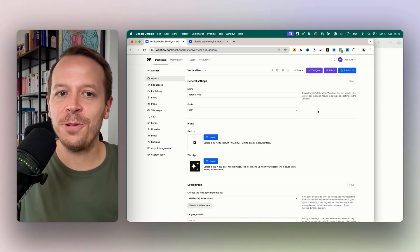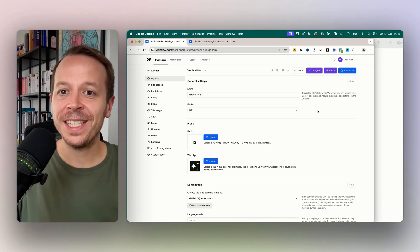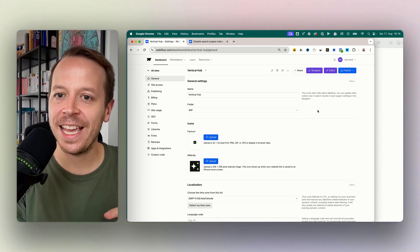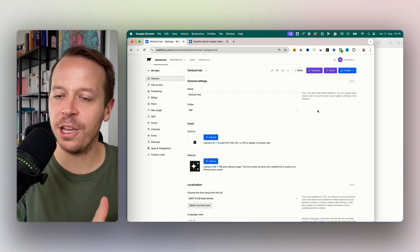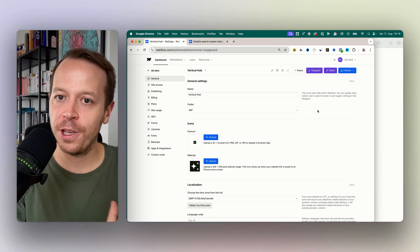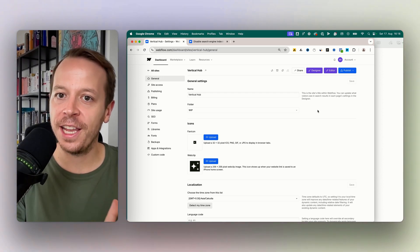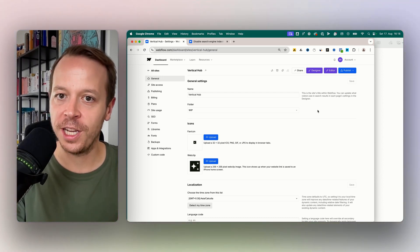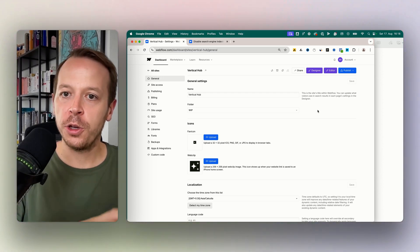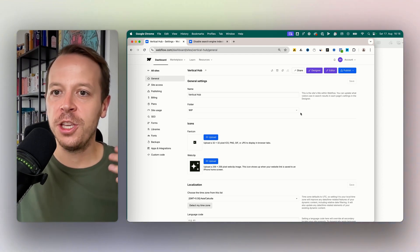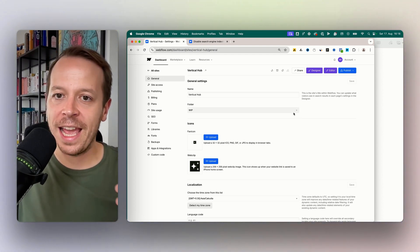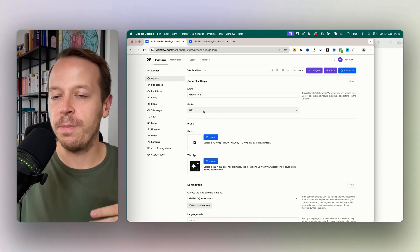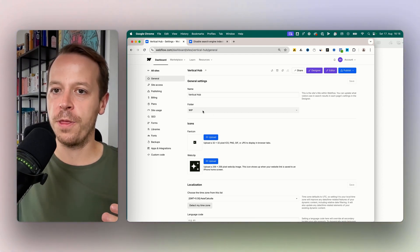Hey and welcome back to a new video. This time I will show you how to disable the indexing of your Webflow website for search engines like Google, but also all other search engines. Normally if you're creating a website, your website will end up in the search engines at some point, but sometimes you don't want that.